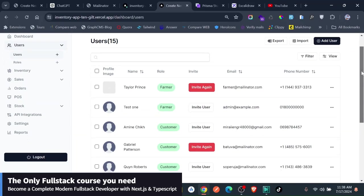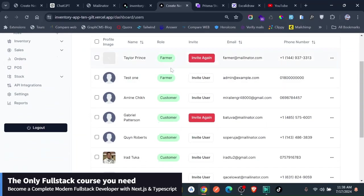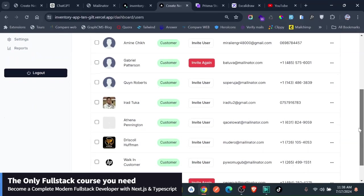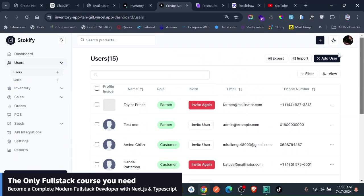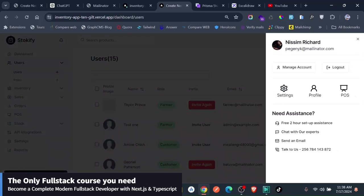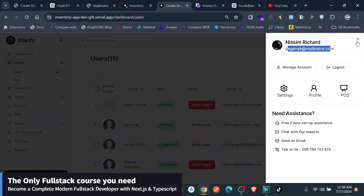As you know very well, we have ability to create roles and permissions, and then we are sending them to the users. If you go to users, each user has a role, as you can see here: farmer, customer, and so many others. You have ability to create a new user. Right now, the authenticated user is logged in, this one, the SimRichard, with this email.